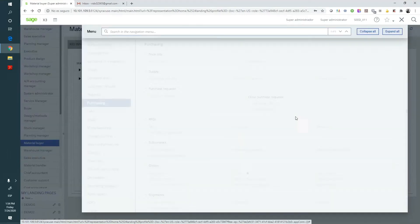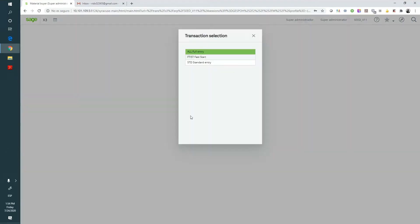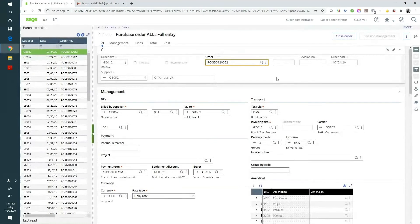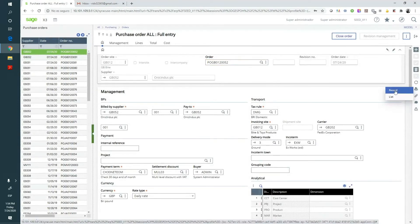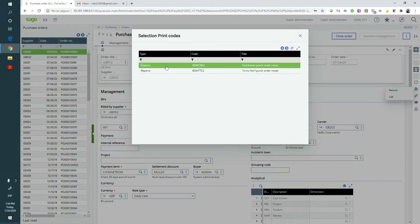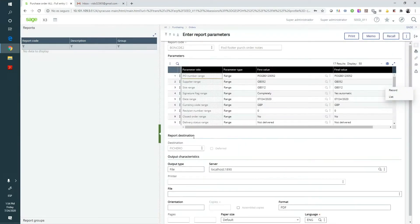For this demo, we will submit a purchase order. Within the Sage X3 purchasing menu, we will select our document and send it to print. We have set this document to generate a file, which automatically identifies that we are going to send a document to be signed electronically with VidSigner.